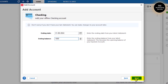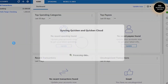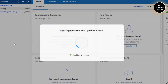I click Connect, and this ending balance is going to be an opening balance into Quicken. Now you can see the account is added. Let me click on Finish.